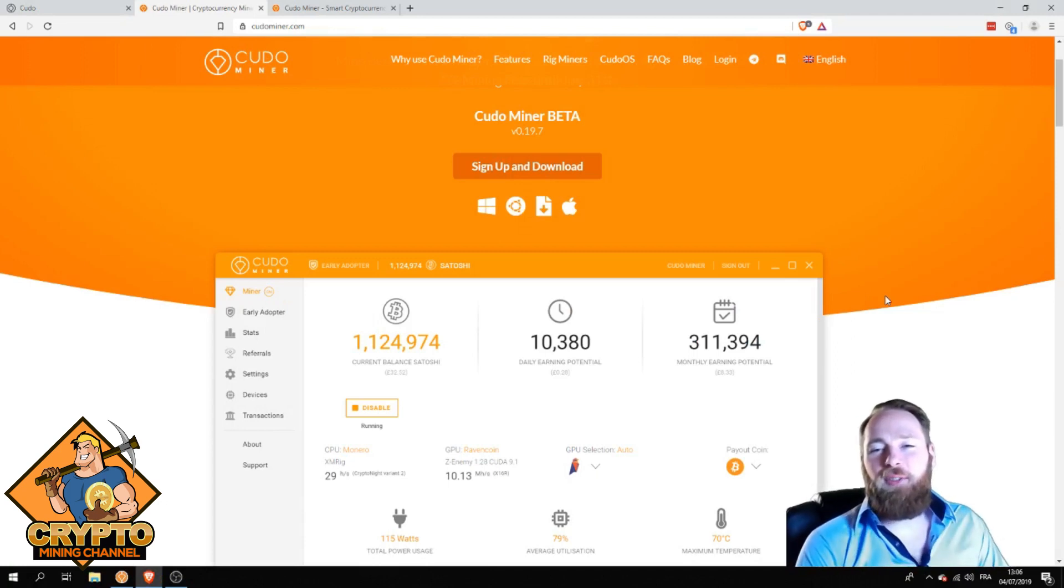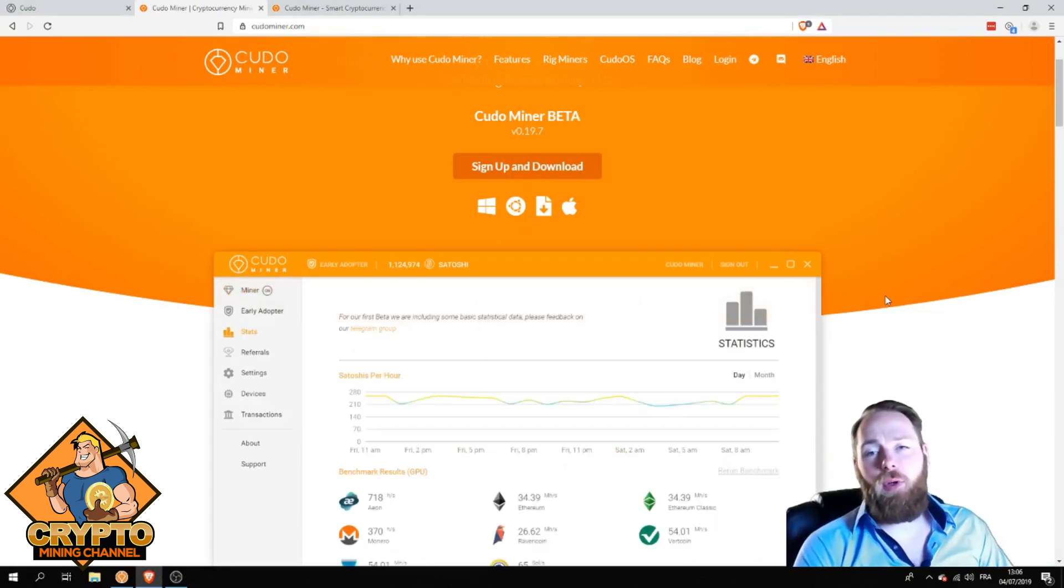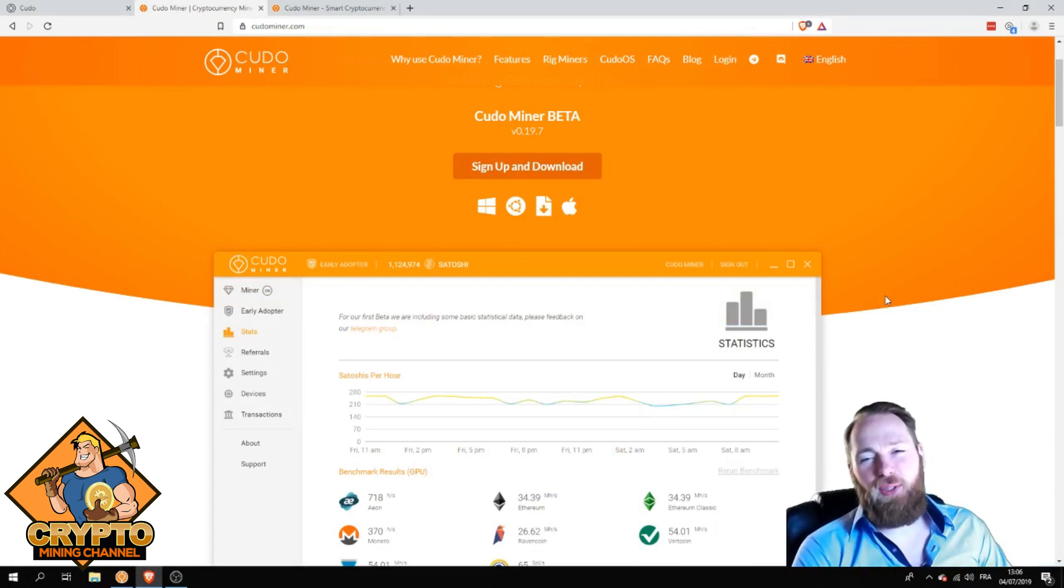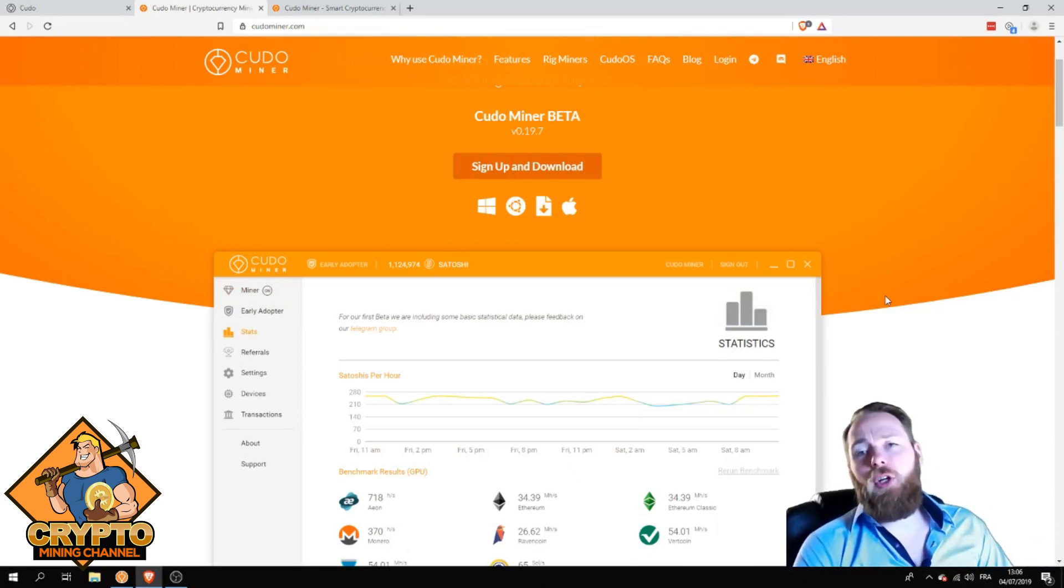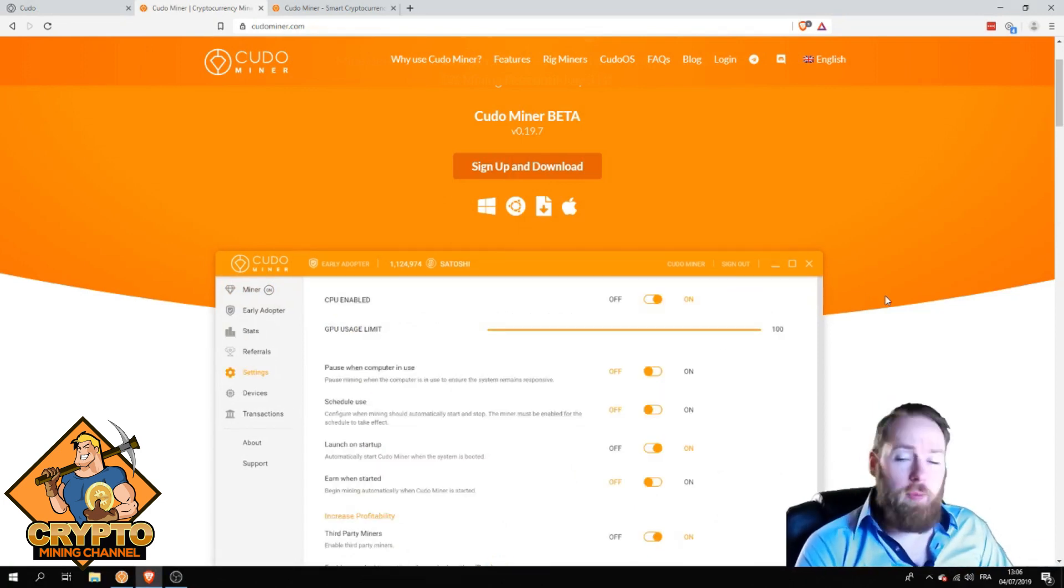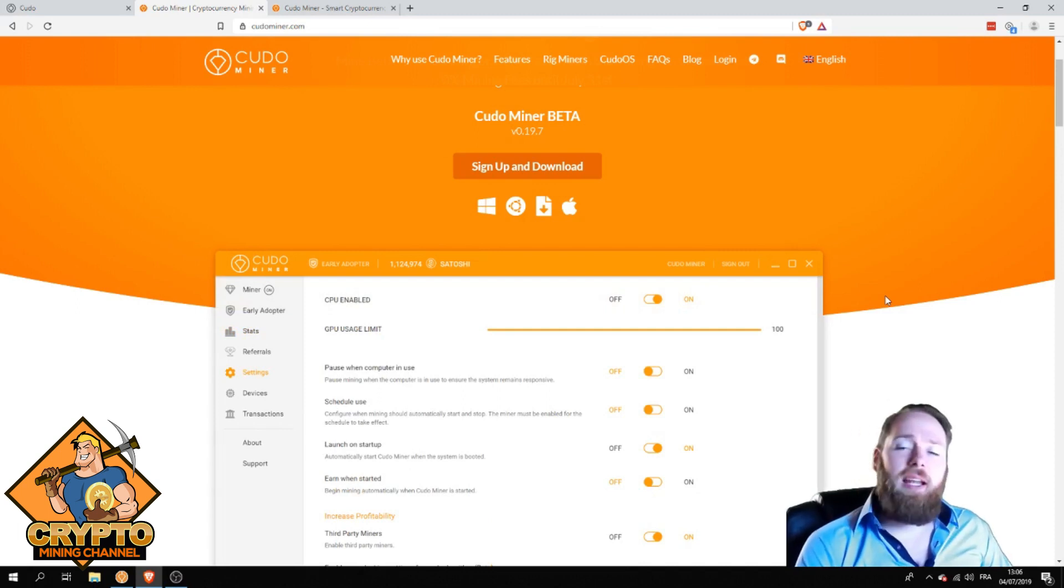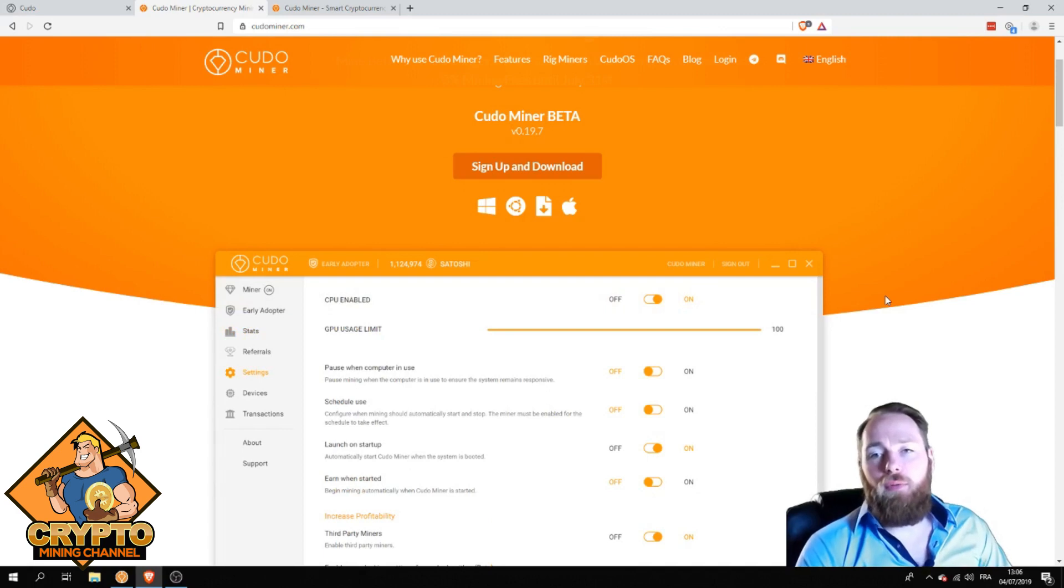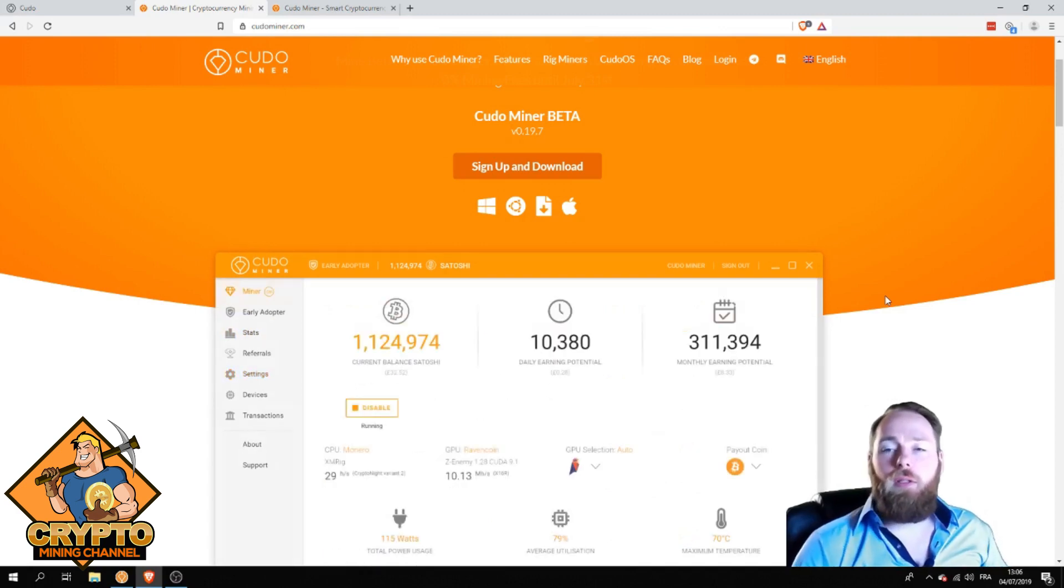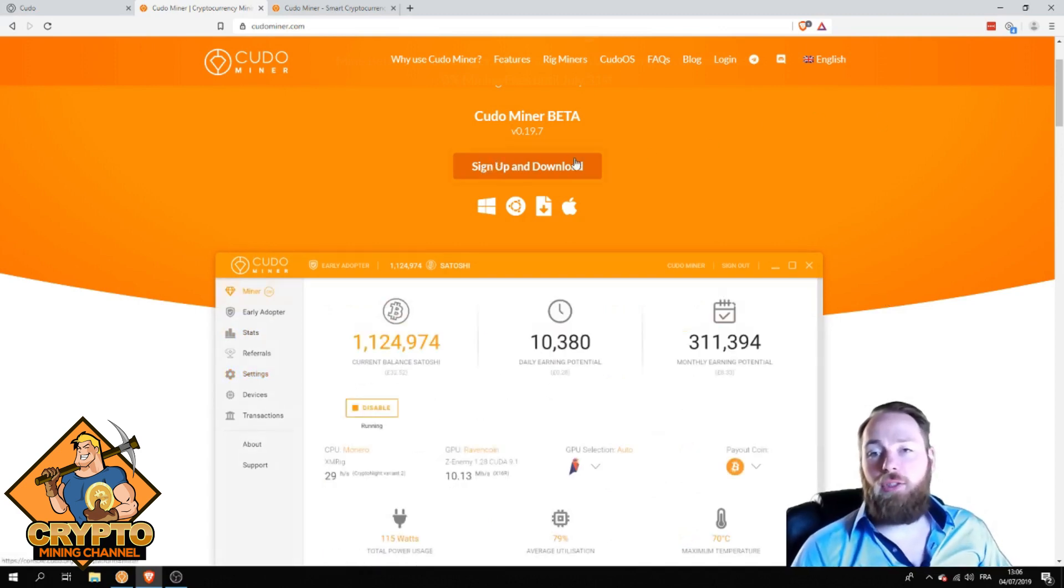Welcome everybody to the Crypto Mining Channel. If you want to learn how to build a passive income with cryptocurrencies, make sure to subscribe to my channel. In today's video, I'm going to talk about Kudo Miner, all the features, and how you can get free bitcoins.